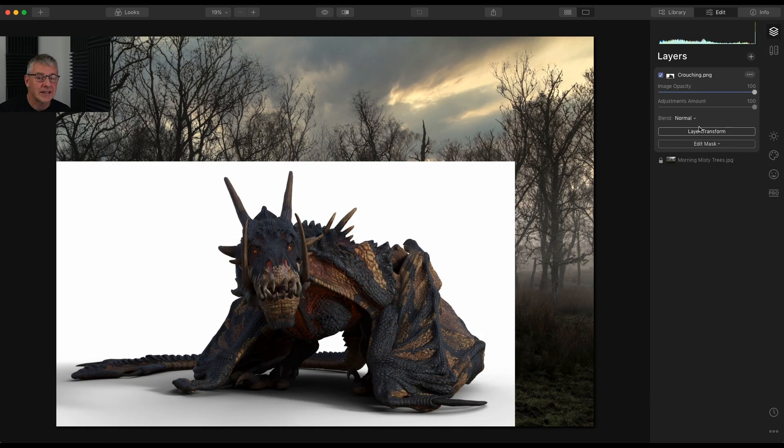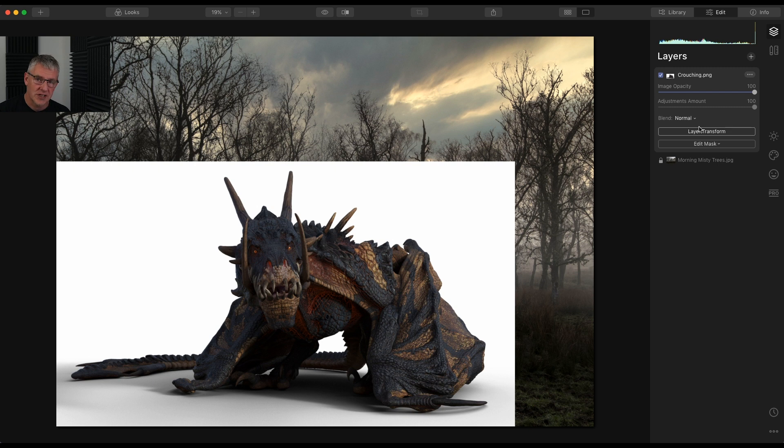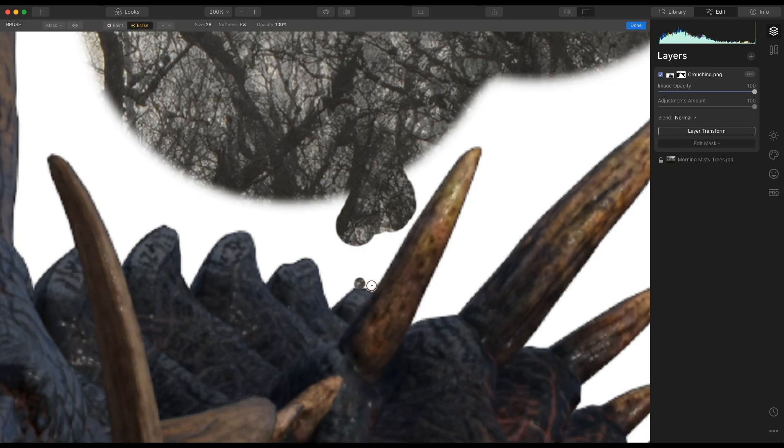Click Done. The next part of this is the actual masking of the dragon. So what I'm going to do is I'm going to speed up this edit for you so that you can actually see the masking taking place.